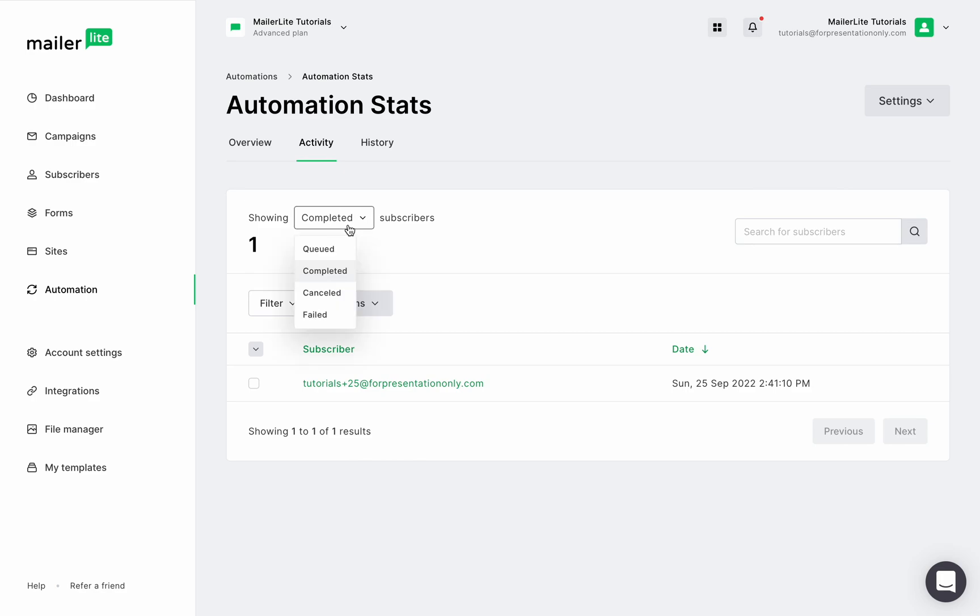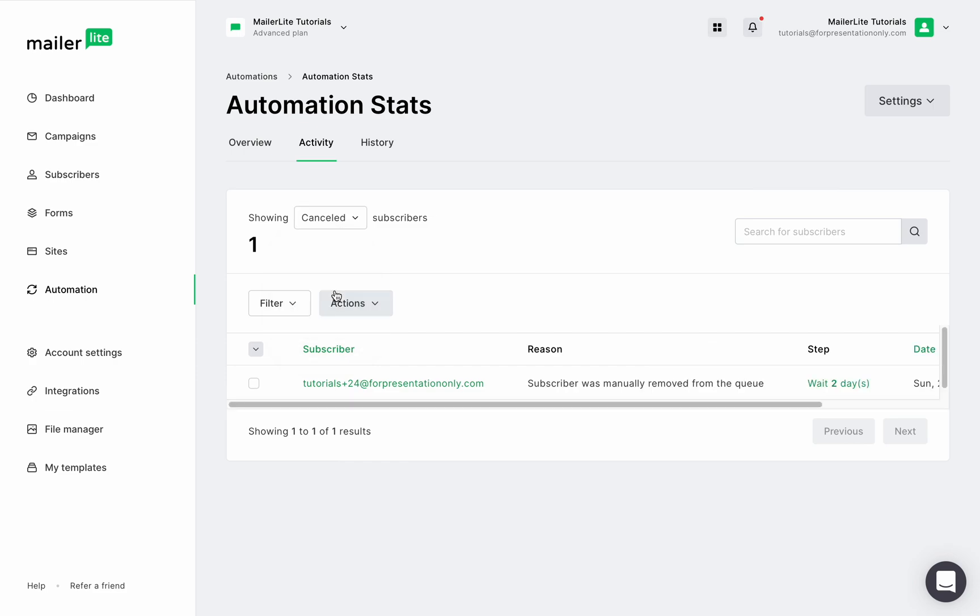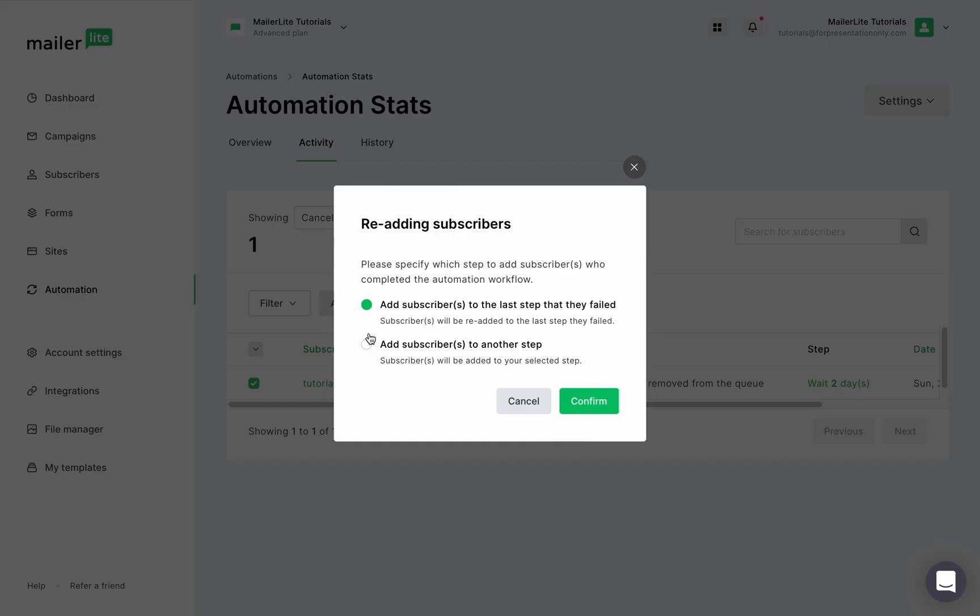If you see a subscriber in the canceled or failed categories, it means that they've been removed from the workflow, and you should be able to see the reason why they were removed in the next column right here. To add these subscribers back into the workflow, select them, click the Actions button, and select Re-Add to Sequence. And you will see the option to add them back to the step they were last on, or send them to a new step in the workflow.